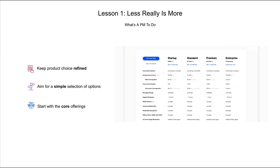So what's a PM to do? Firstly, keep your offerings refined and streamlined. Aim for a simple selection and start with your core offerings. At Stream, we brought this lesson to our pricing page, shown to the right. Here, we focus on our main plans and remove the noise of secondary offerings.